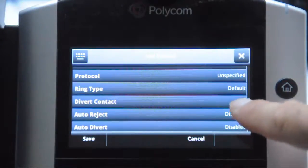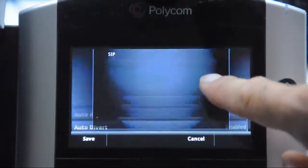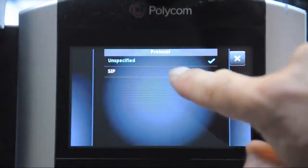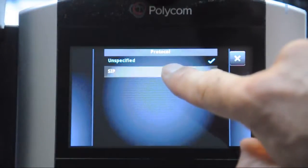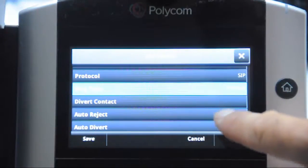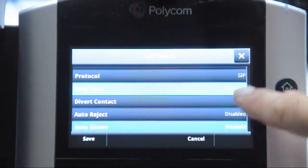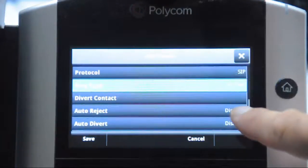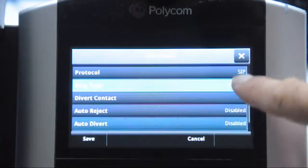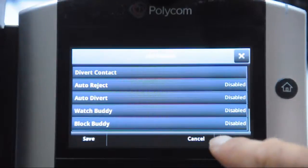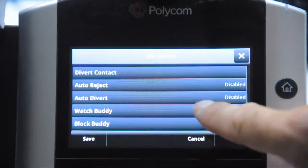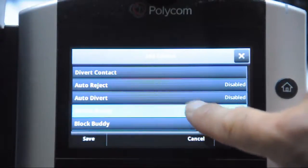On the 4, 5, and 600s, you'll need to change the protocol type to SIP. On the VVX300, there's no option as Presence or SIP is set as a default. And scroll down to Watch Buddy, and you're going to enable that.